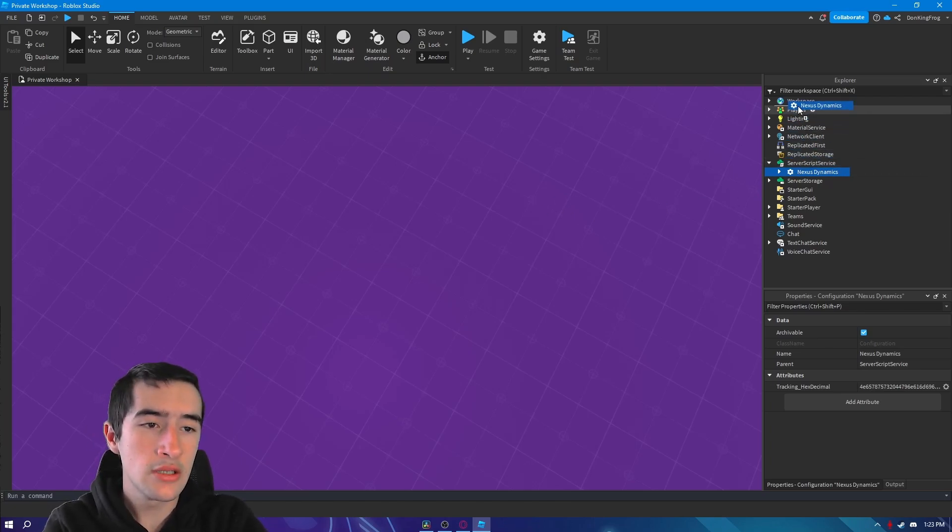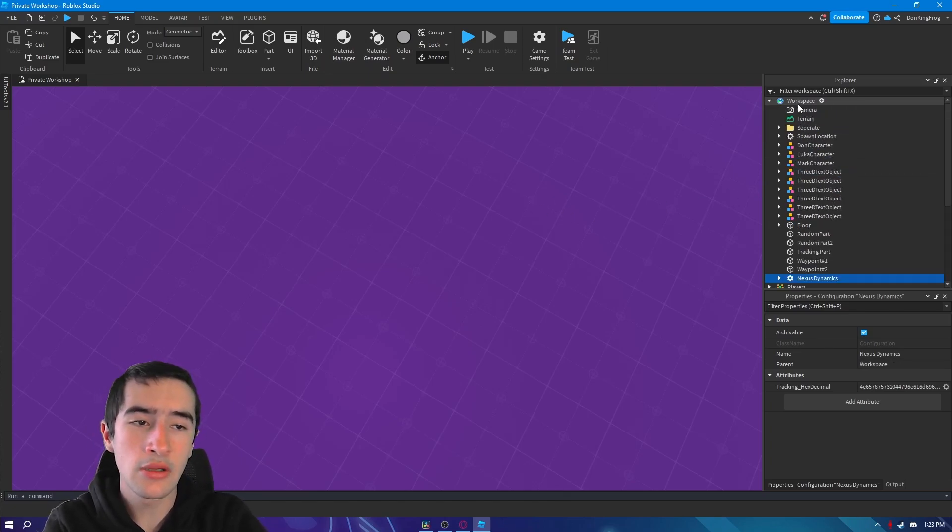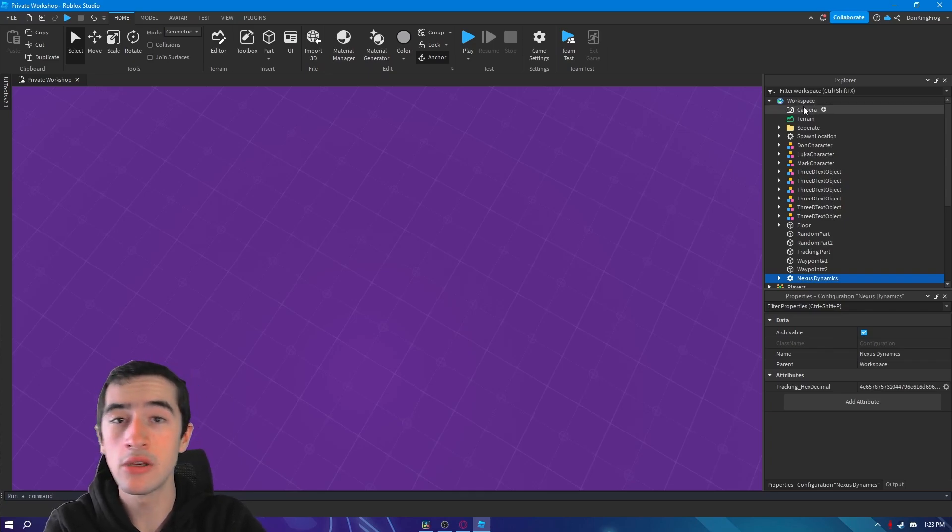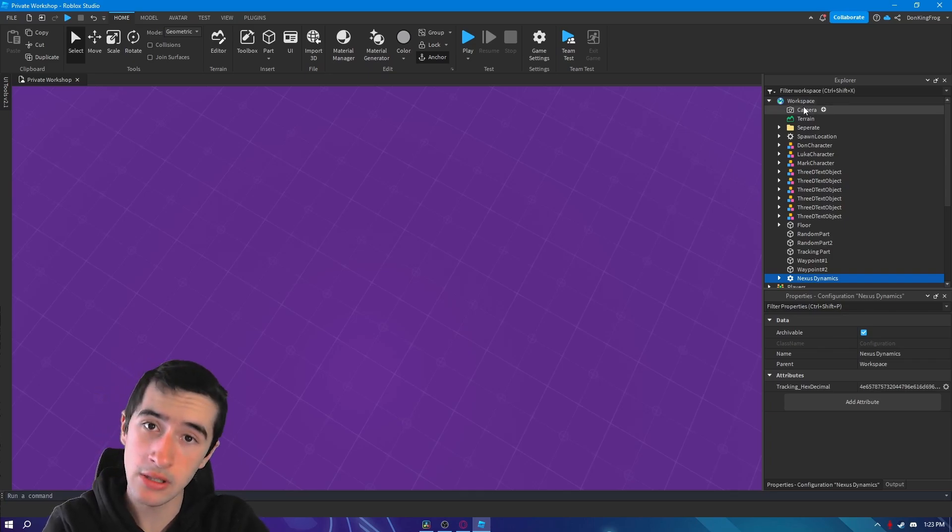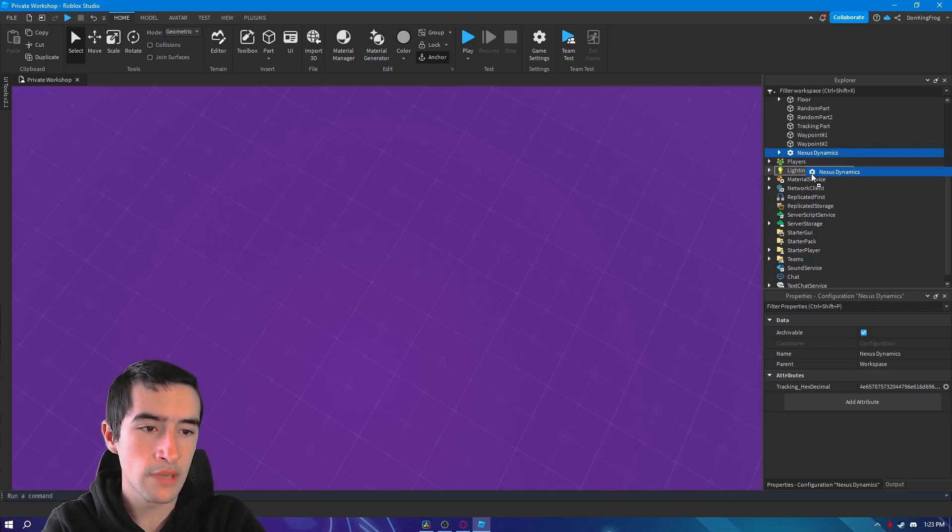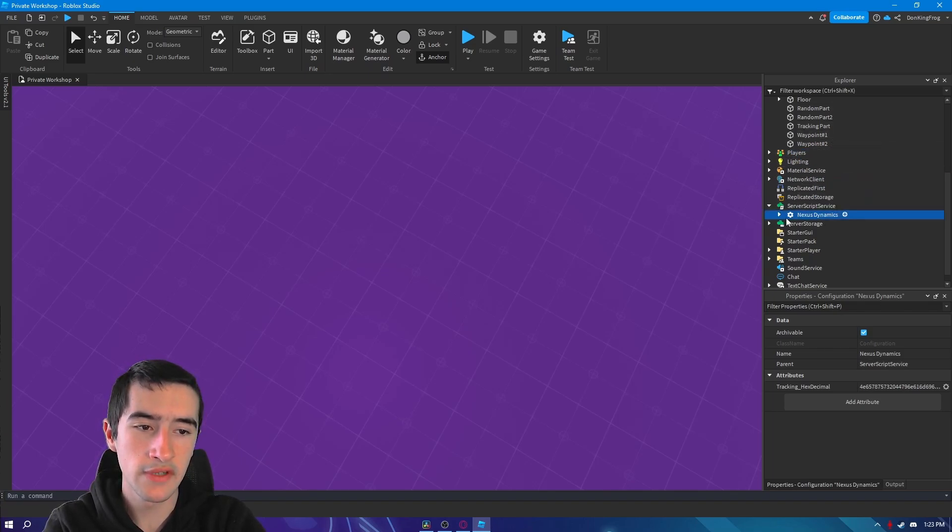If you did insert it into any other location other than server script service it will break. It will tell you that you must move it, so check for that output. Make sure it's in server script service, otherwise it won't work.